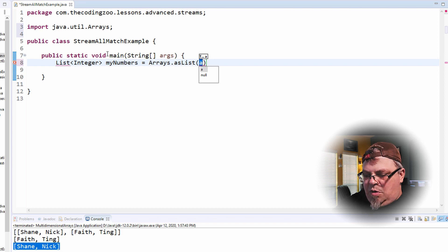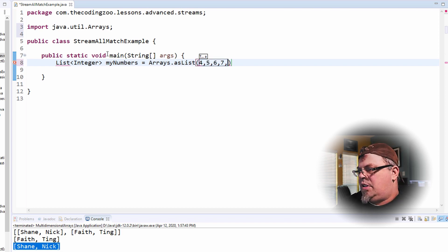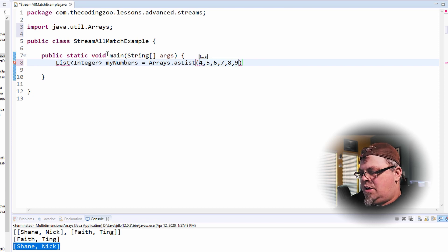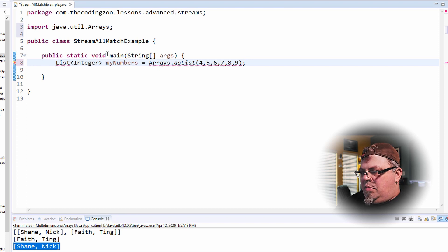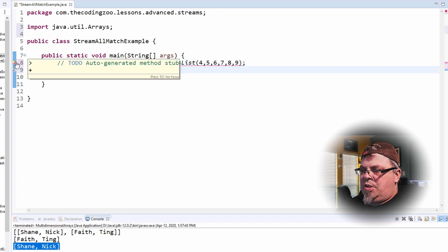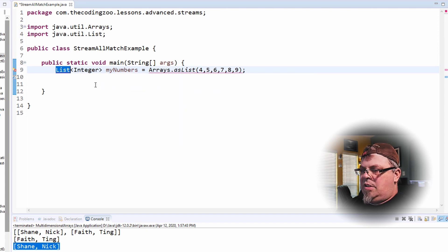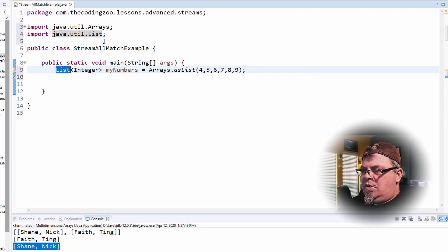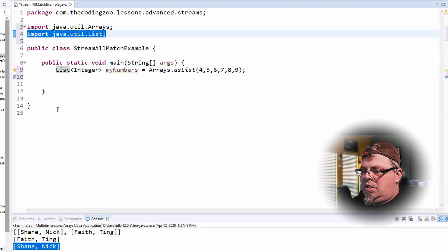So I'm going to have a list called myNumbers. And let's do what numbers we want to put in. Four, five, six, seven, eight, and nine. So I have a myNumbers list of integers. Let's do an import on list. So I've got Java import list.